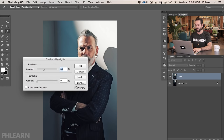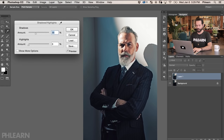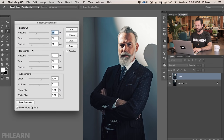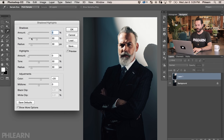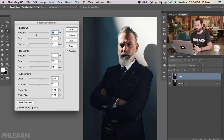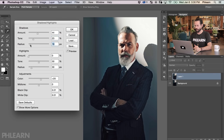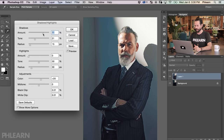Click that and it'll open up our menu. This is the simple version — let's click Show More Options to get a bit more advanced. We'll start with everything down to zero, which is what our image basically looks like straight out of camera. This allows us to adjust our shadows and highlights separately. Take our shadows and start to bring these up a little bit. We're going to want to bring our Tone up a little bit as well, and adjust the Radius — you generally want to keep your radius pretty low and bring your Amount and Tone up until you can start to see the detail in those shadows.